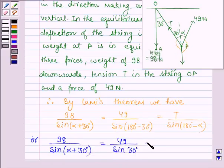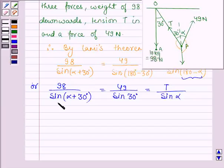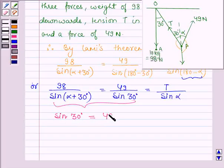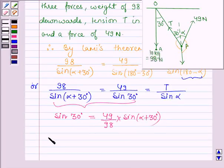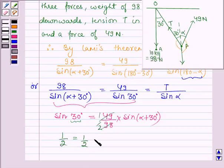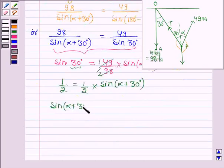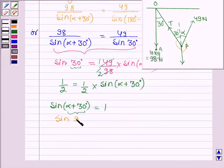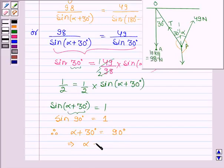So we have sin 30° = T divided by sin alpha. Comparing the first two terms, sin 30° equals 49 divided by 98 into sin(alpha + 30°). Since sin 30° = 1/2, we get 1/2 = 1/2 · sin(alpha + 30°), which implies sin(alpha + 30°) = 1. Since sin 90° = 1, we have alpha + 30° = 90°, therefore alpha = 60 degrees.